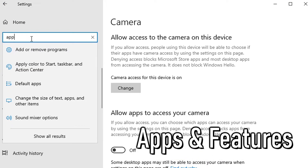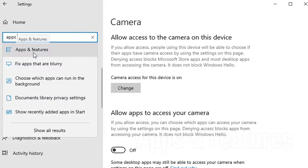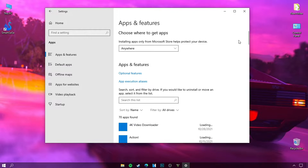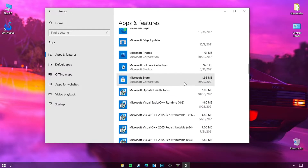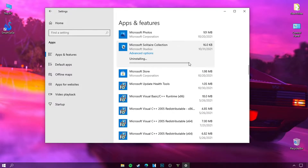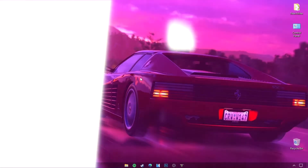Go to Apps and Features. Try to delete the programs that you do not use because they only consume from the device and take up space on the hard disk.